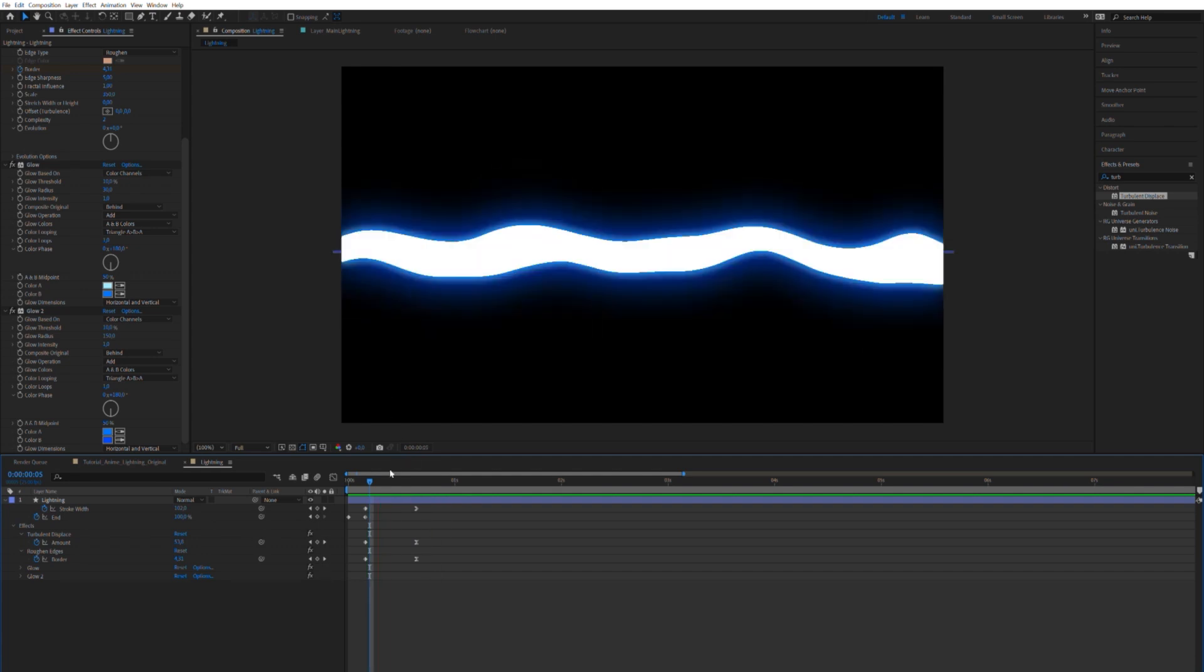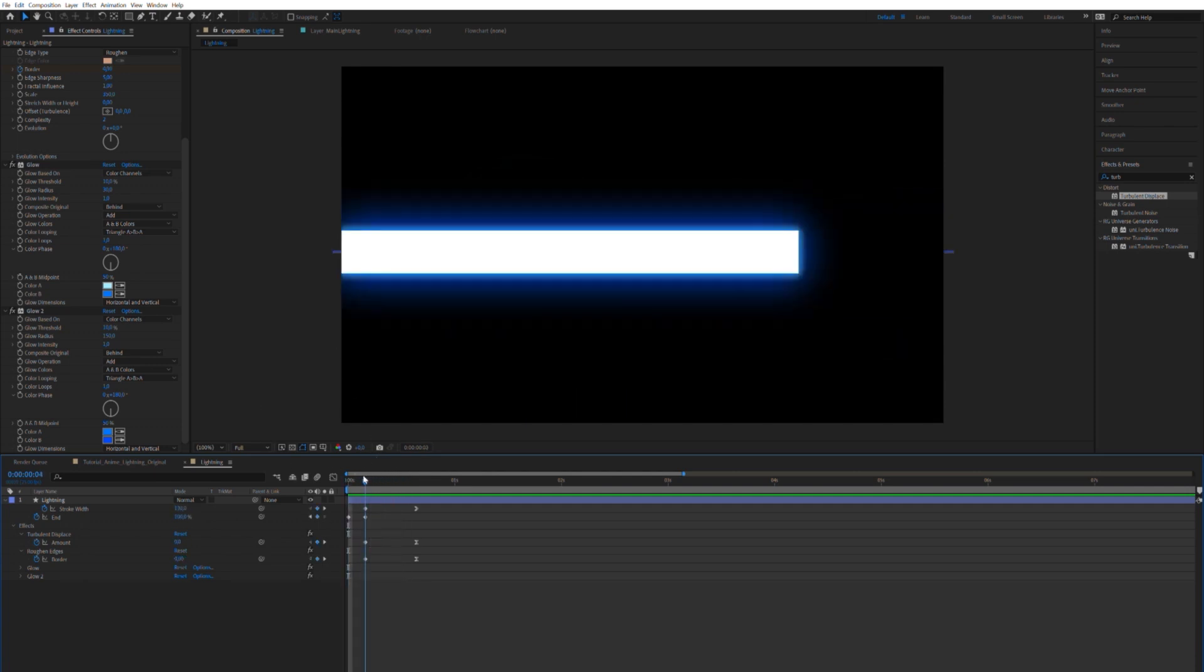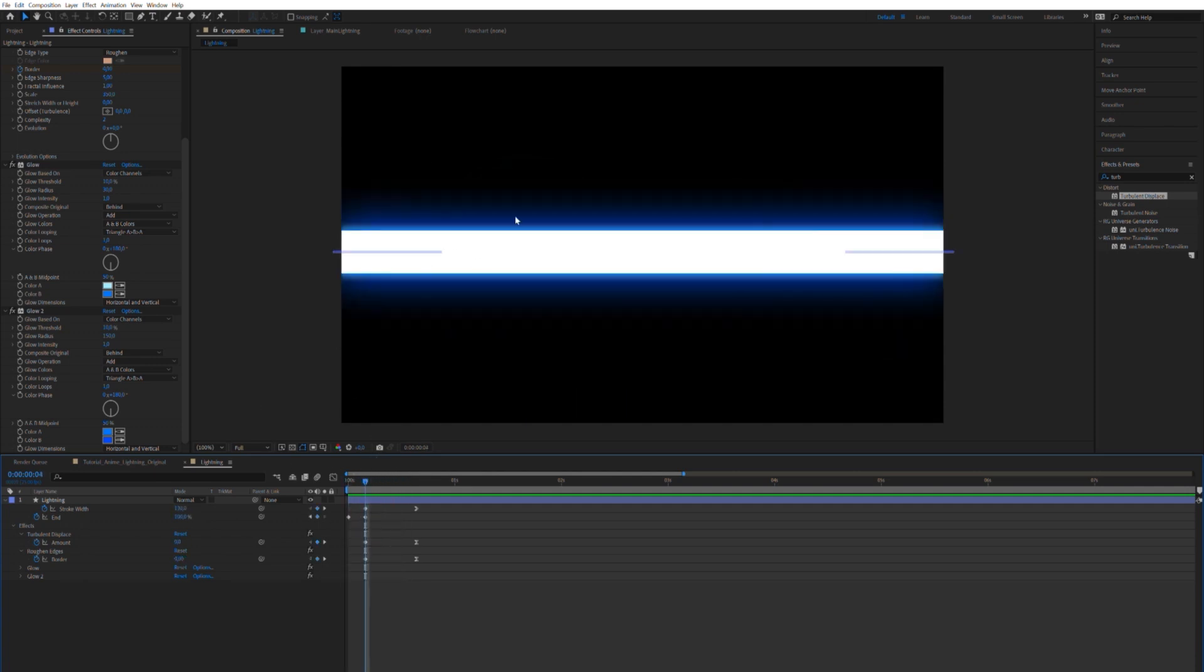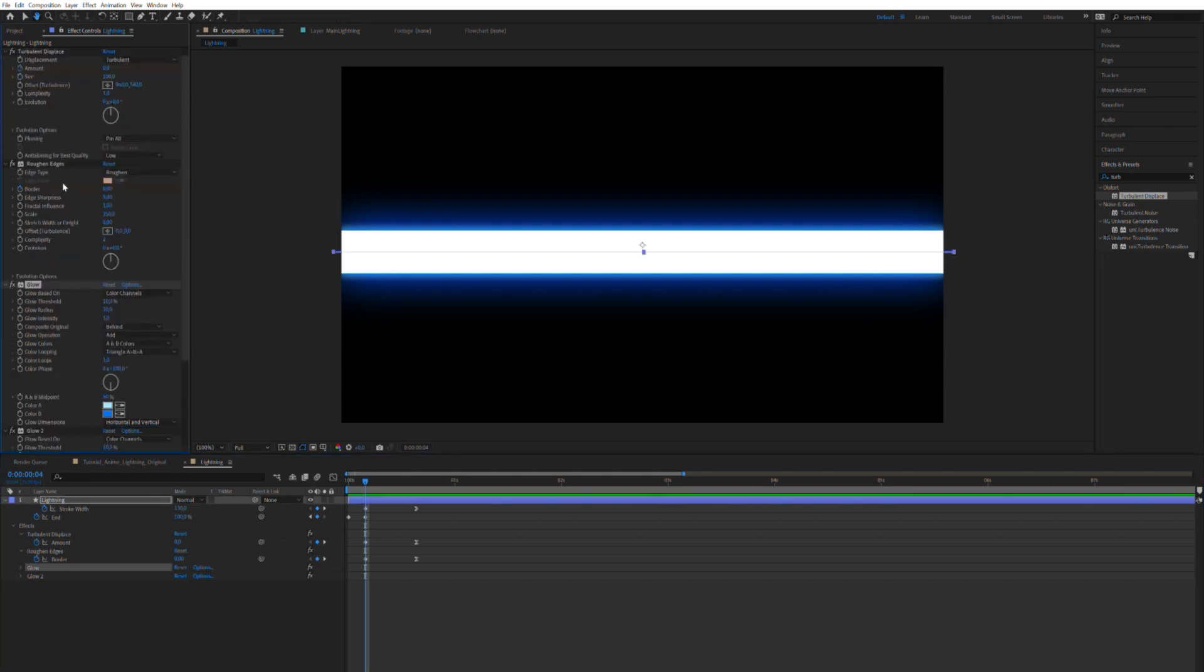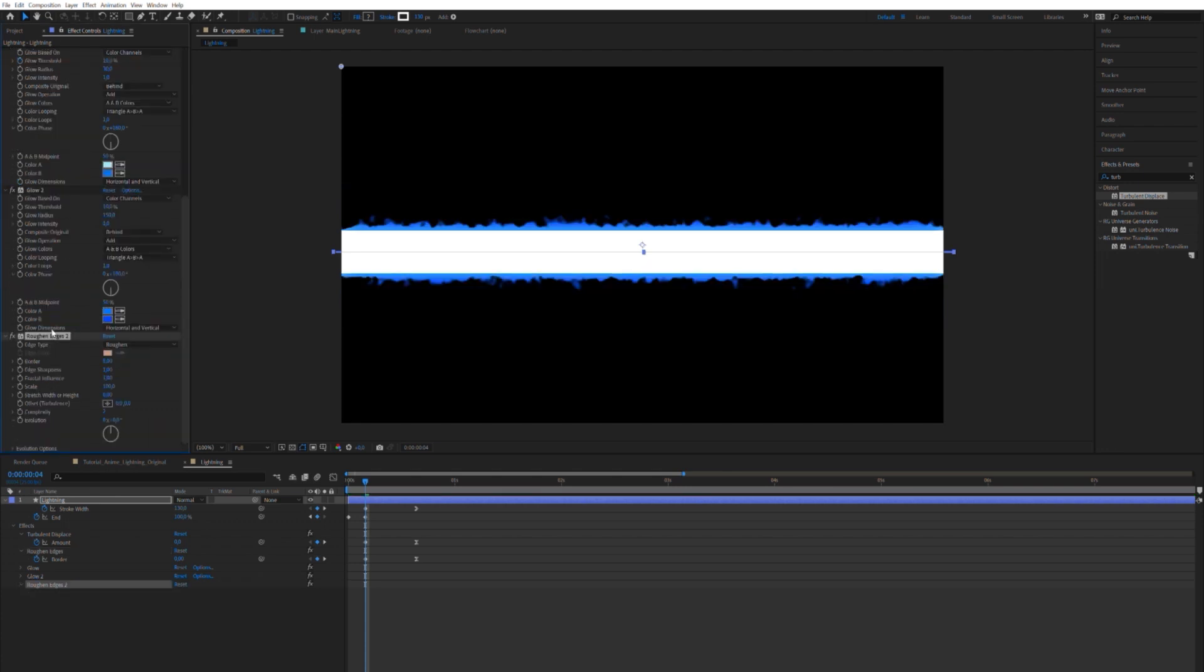Alright. So now we have at least the basis for it. We can always... This is quite uniform. So, let's apply another roughen edges. Which I can't seem to write. There we go. Roughen edges.